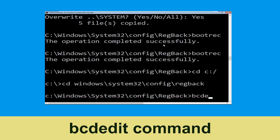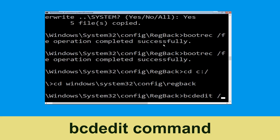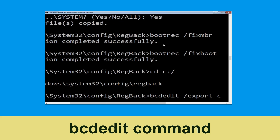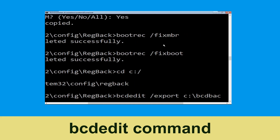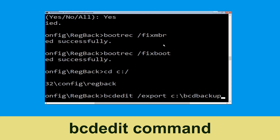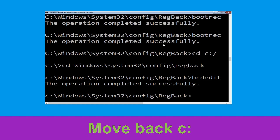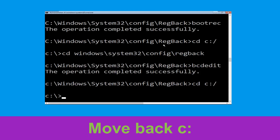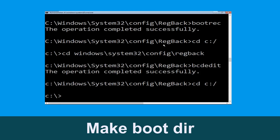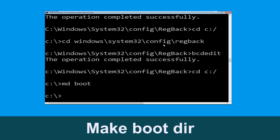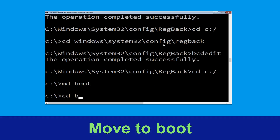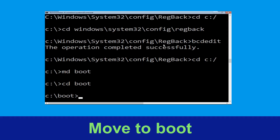Now type this command: bcdedit /export C:\bcd_backup and hit Enter. Now execute this command: type cd C:\ and hit Enter. Now type md boot and hit Enter. Now type cd boot and simply hit Enter.